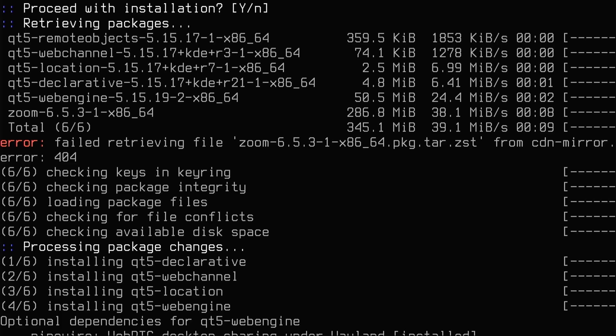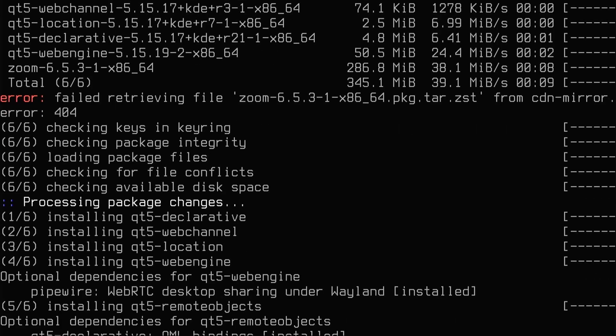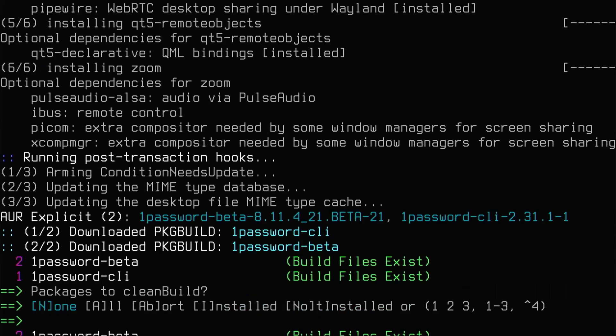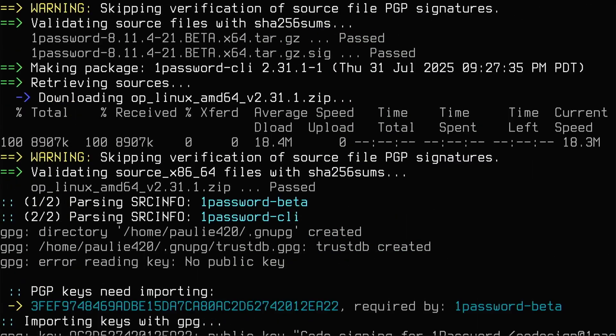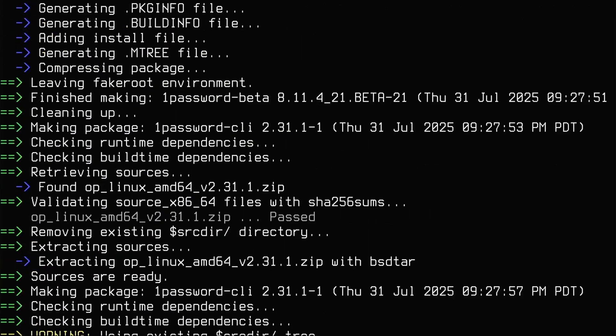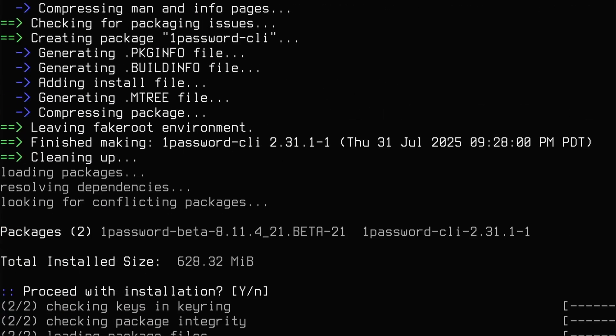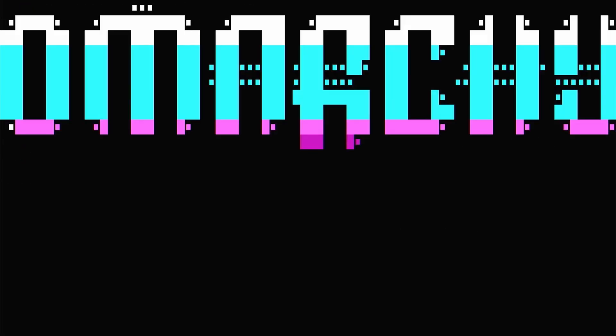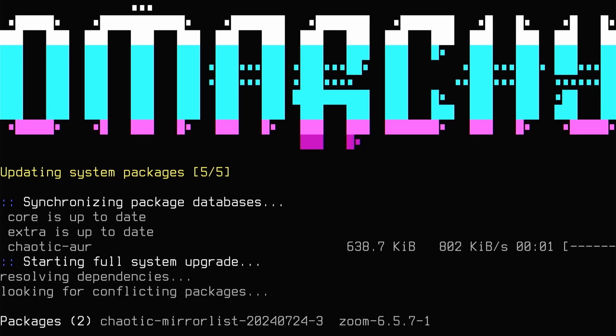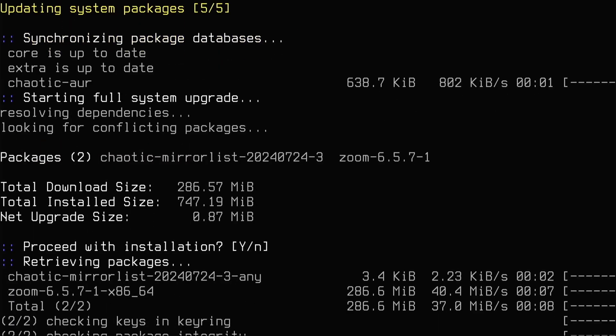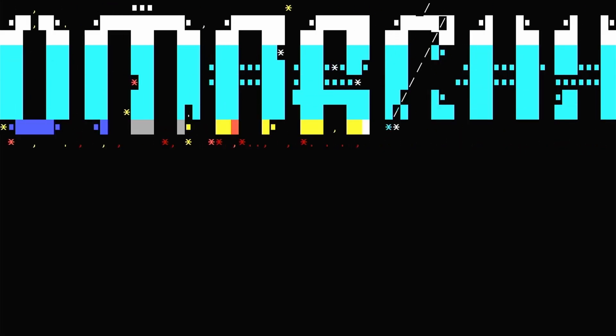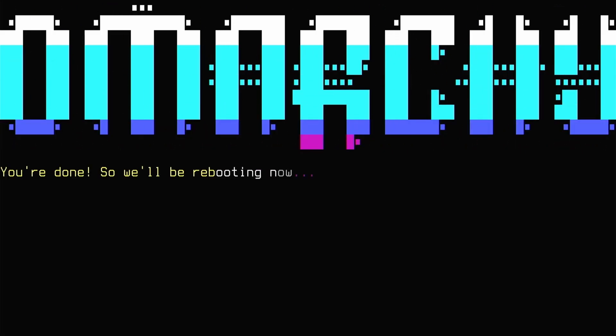It's even installing Zoom. One Password. Polarkey. Five of five system packages. Let's go! Ooh, it looks like it's installing the chaotic AUR. That's interesting. This is going to be all of DHH's workflow. And I think, guys, we're there! We'll be rebooting now. And since I'm on a capture card, I'll be back when I have screen mirroring set up. Let's go!